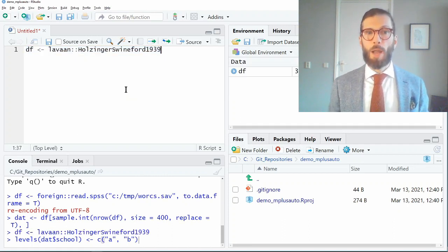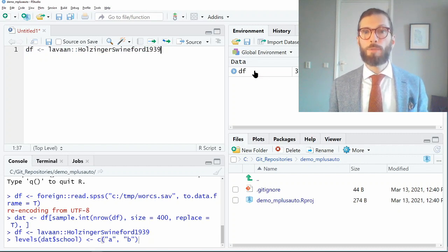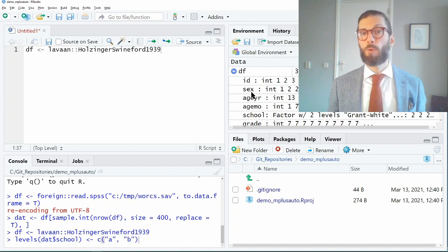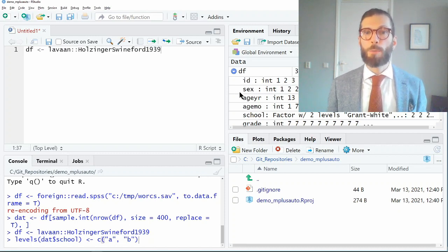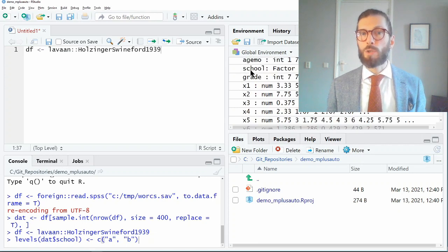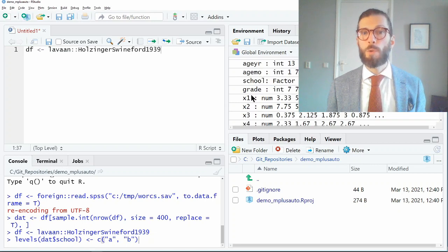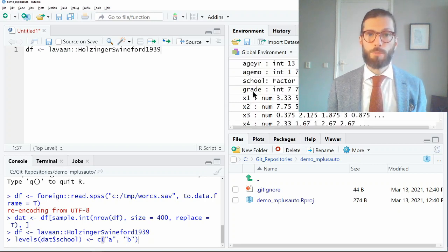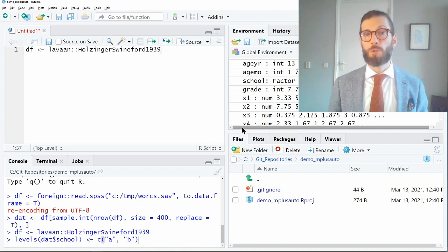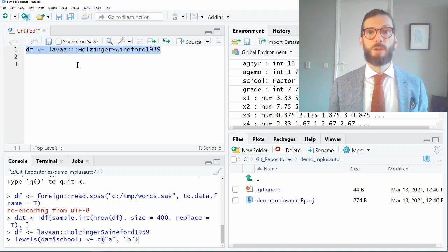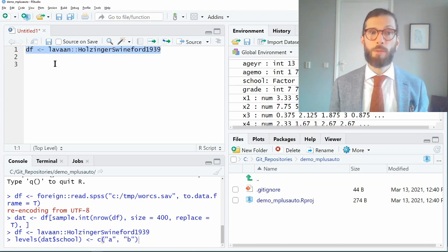If I execute this line, a new object is created in my environment called df, and it contains 301 observations of 15 variables. If we click the arrow we can have a look at the variable names — we see an ID number, the sex of the participant, age, school, grade, and then nine indicator variables which code for three latent variables. We're going to create a confirmatory factor analysis model to represent those indicators as latent variables. If you're doing this with your own data, you would replace this line with the line used to load your data into R.